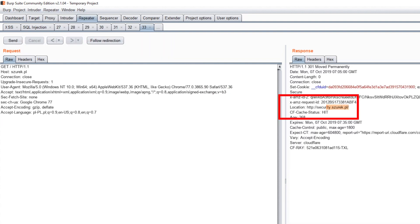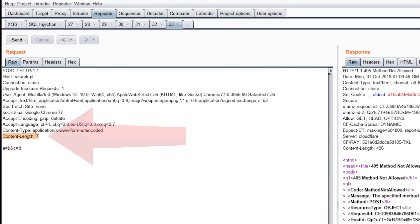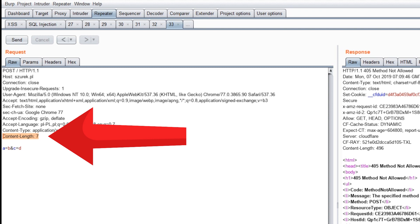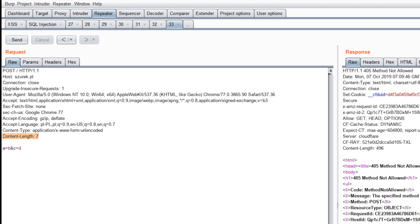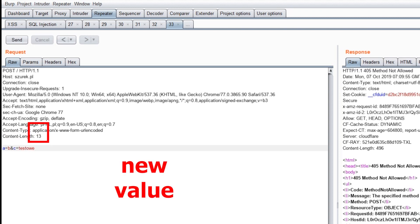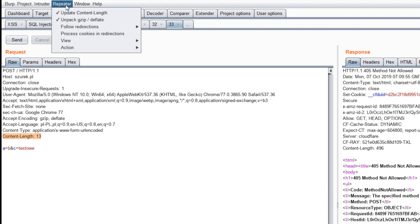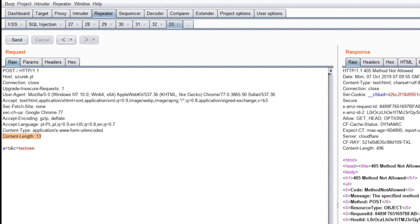Number 10. Together with each request when we send parameters, in addition to its content, the browser also sends a header informing the server about the size of the data sent. Thanks to this, it knows how much data to expect from the user. Burp modifies the content length header by default so that its value matches the data we sent. If we want to check how the server behaves in the event of incorrect data, you must disable the appropriate option.